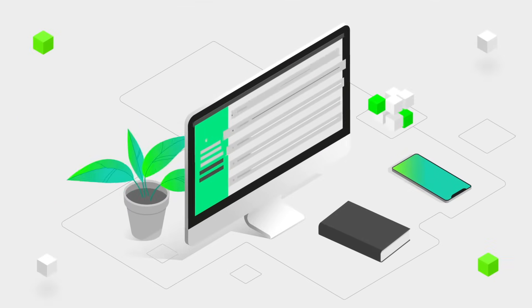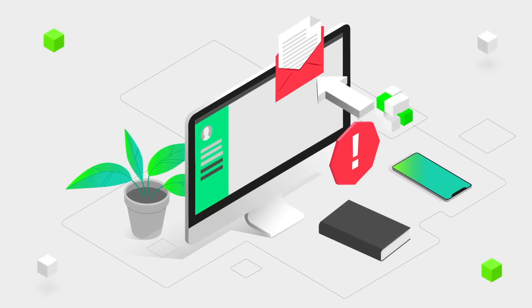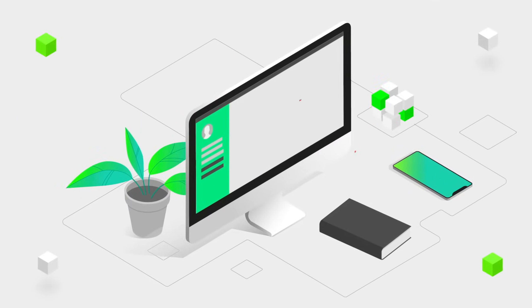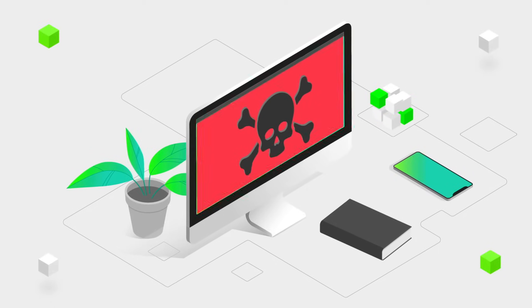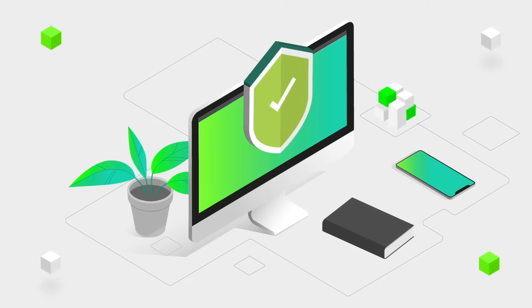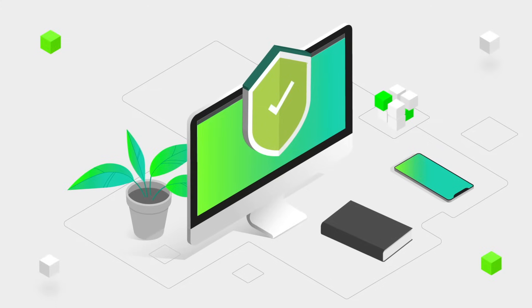And it only takes one person to accidentally download malware onto their company's network by not adhering to simple security practices. How can you protect yourself and your employer from cyberthreats?